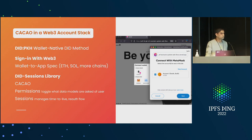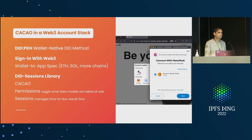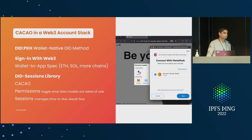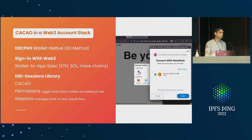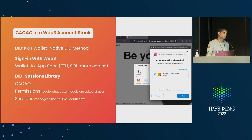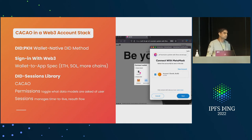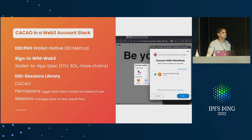CASA — the Chain Agnostic Standards Alliance — is a really great group. It's not a standards body per se; it's basically bottom-up, people building code and not wanting to have to duplicate stuff. It hasn't been settled, but the next in-person meeting will likely be in September in Berlin.